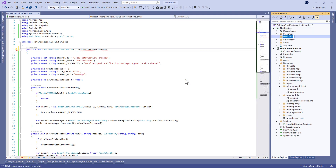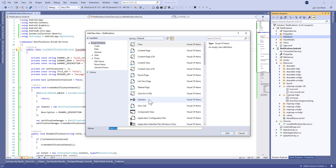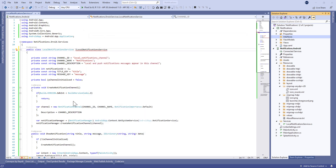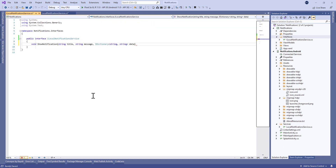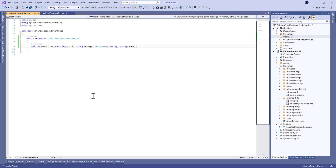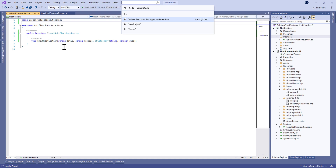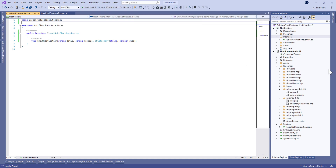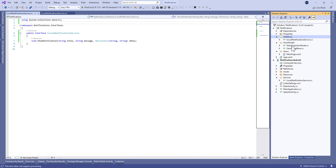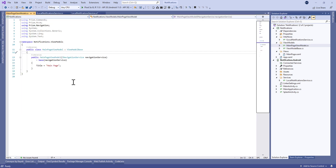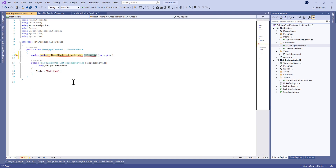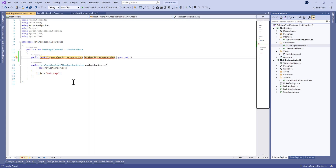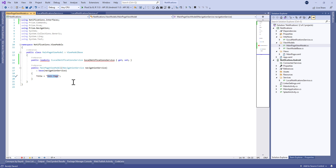Now let's define an interface called ILocalNotificationService. This interface will be defined in the shared Xamarin.Forms project, so we create a new folder called Interfaces and define the interface there. We make it public and define the method signature ShowNotification. Then let's move to the ViewModel and create a read-only property of type ILocalNotificationService.